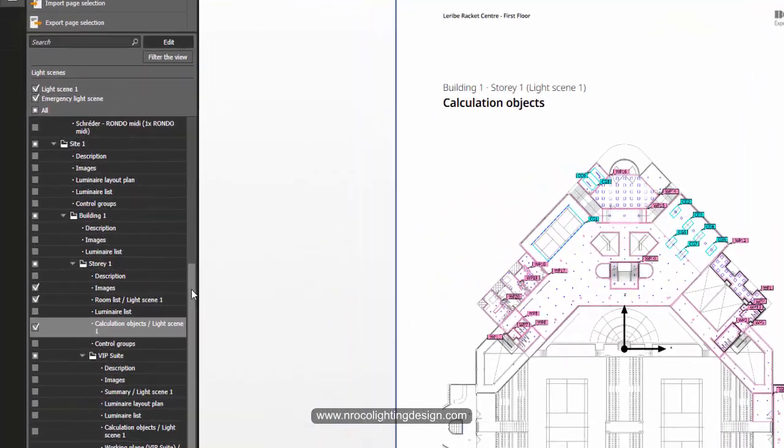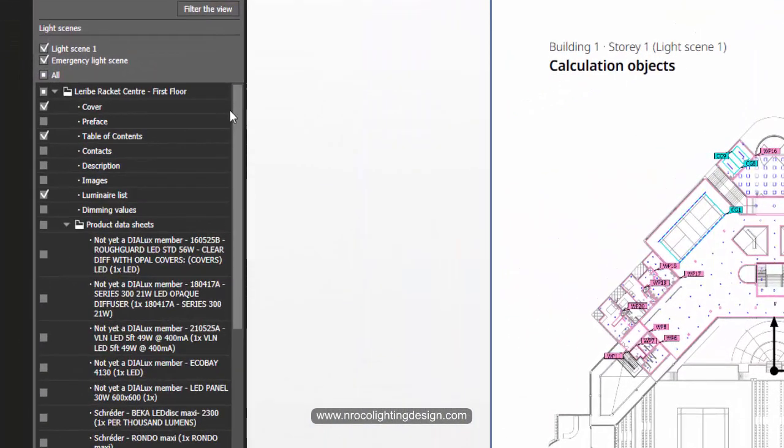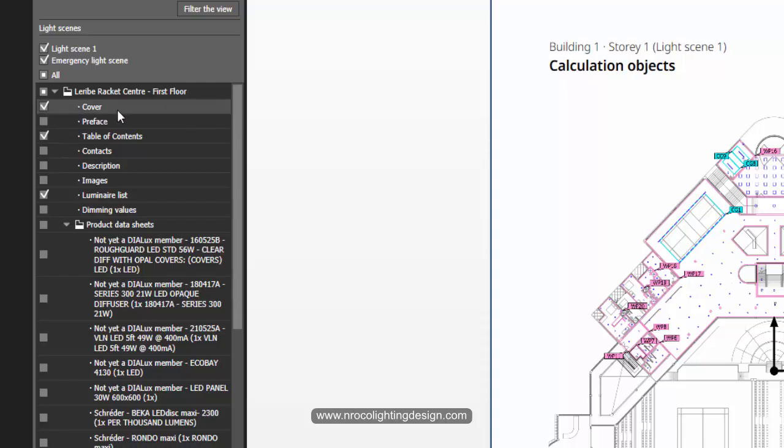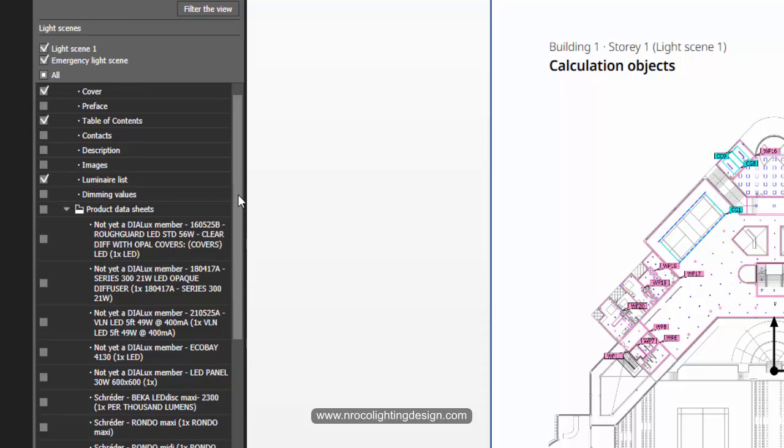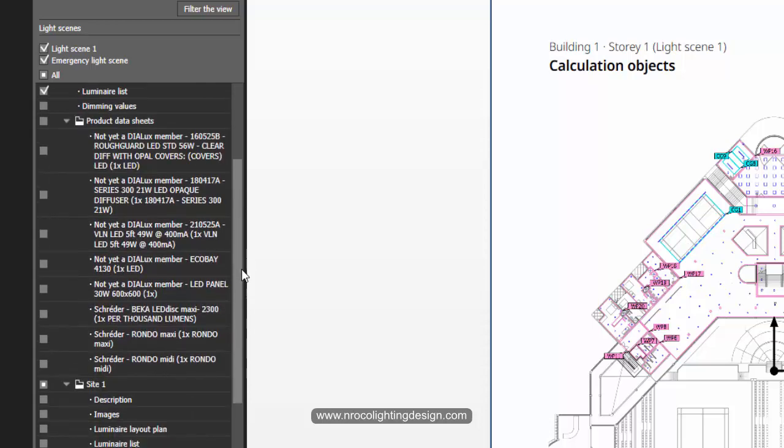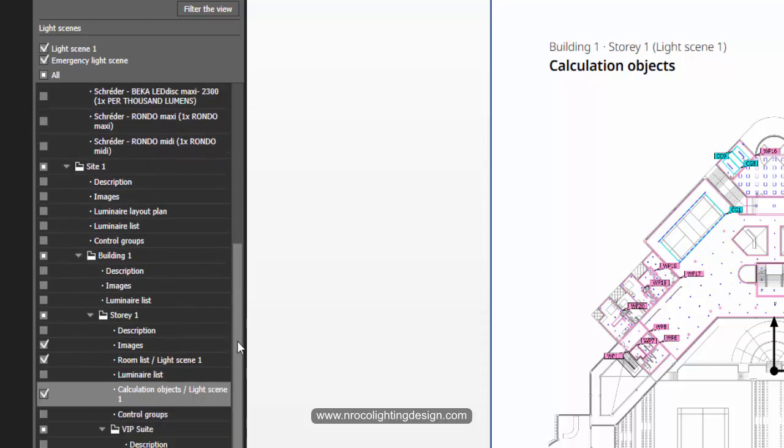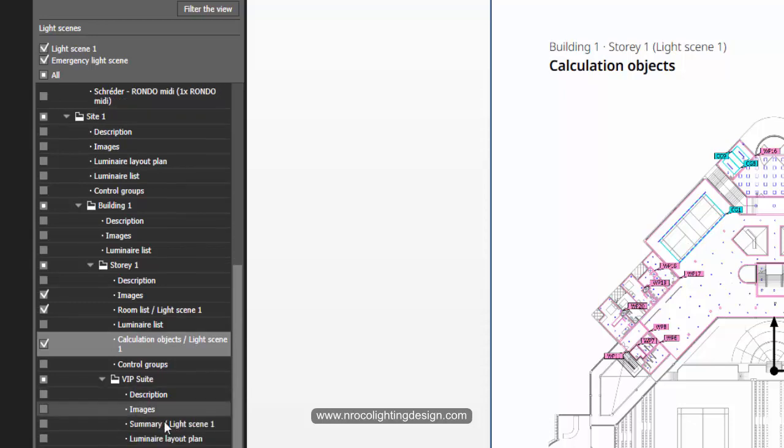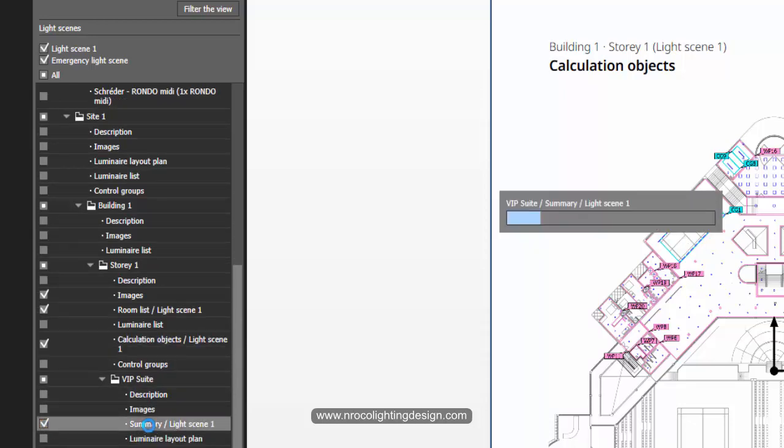And here you can select the pages that you want to include in your report. I usually select the cover, table of contents, luminaire list, sometimes the data sheet sometimes not, and then of course the summary for every room. So let's go and select this one, the summary of the light scene.